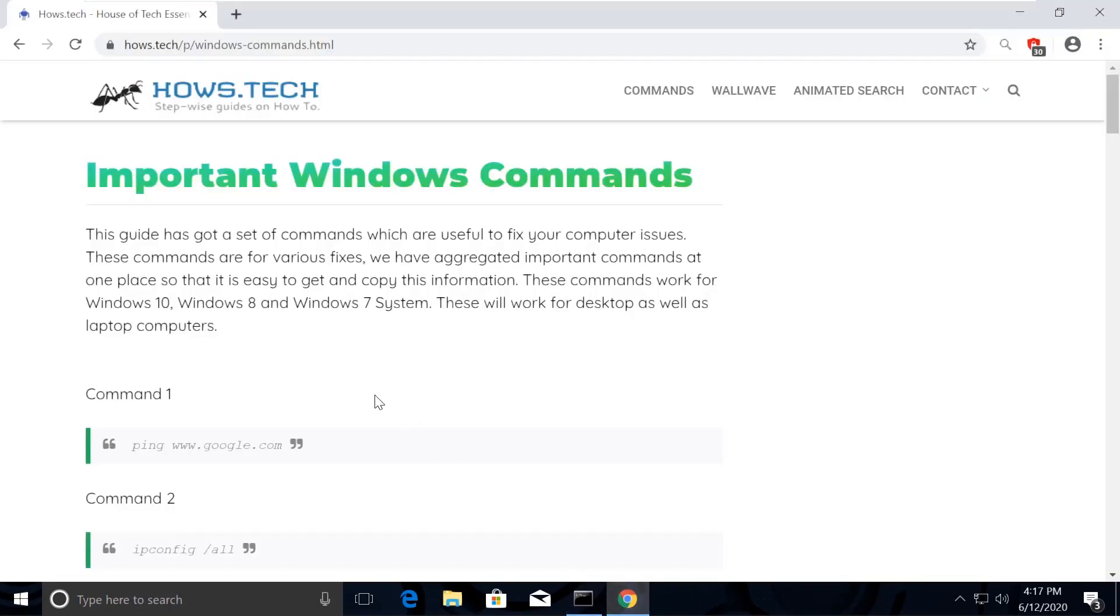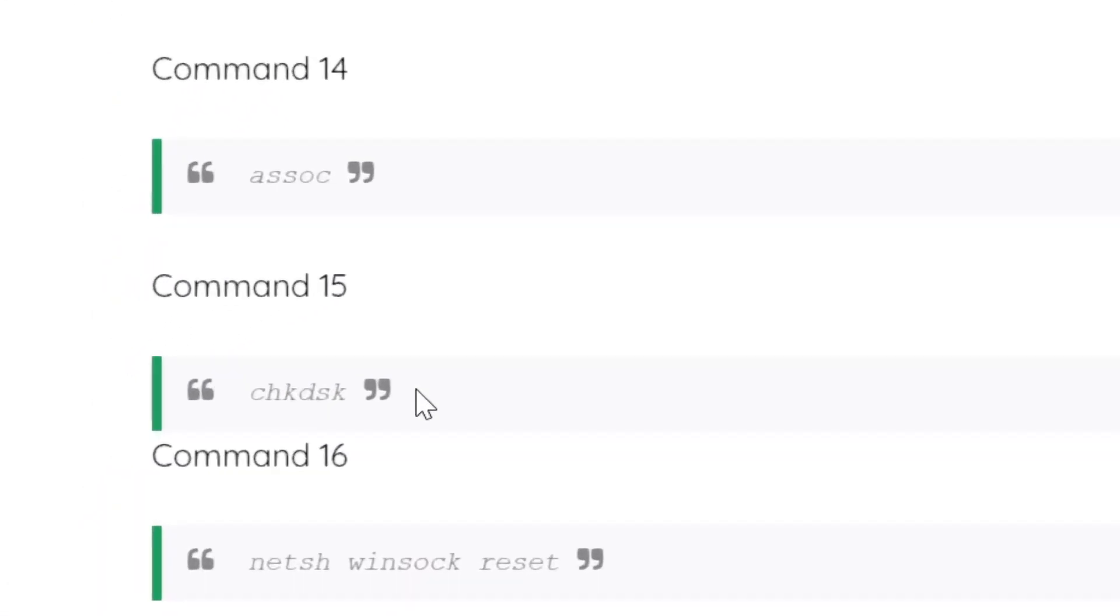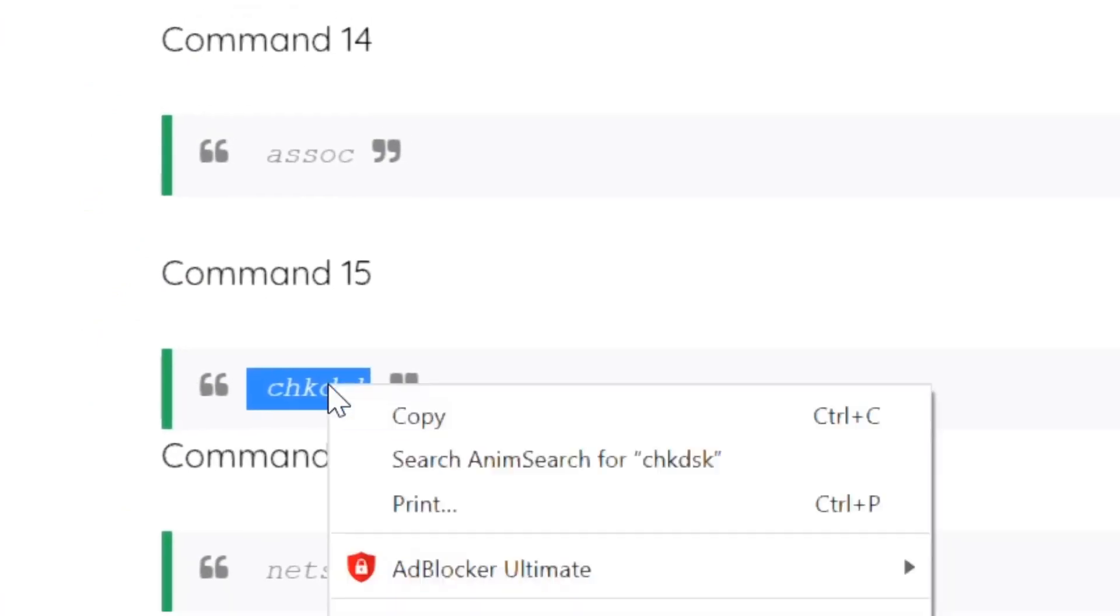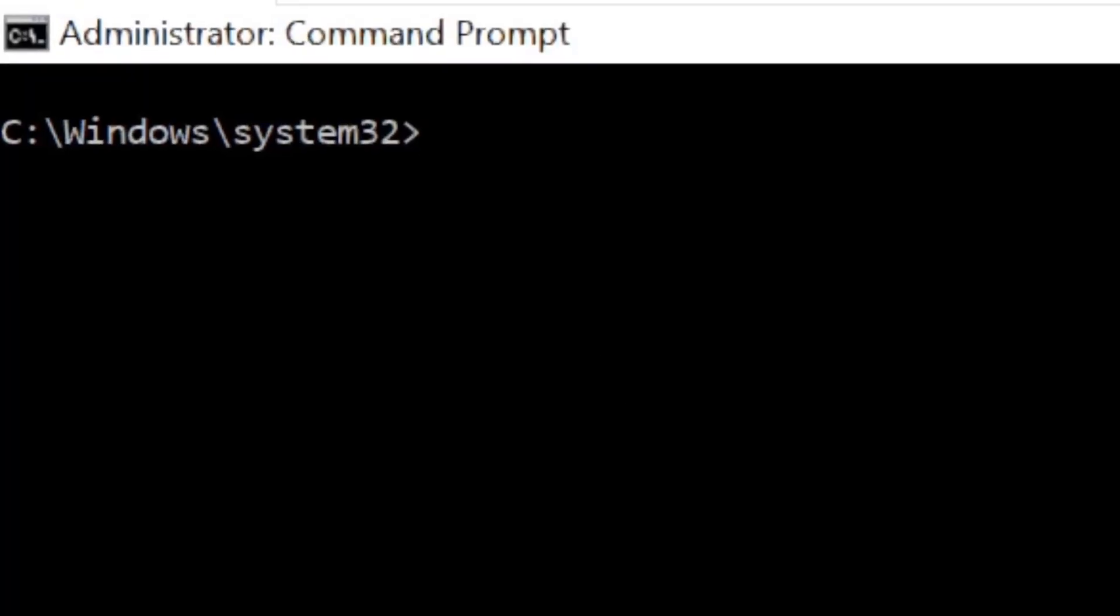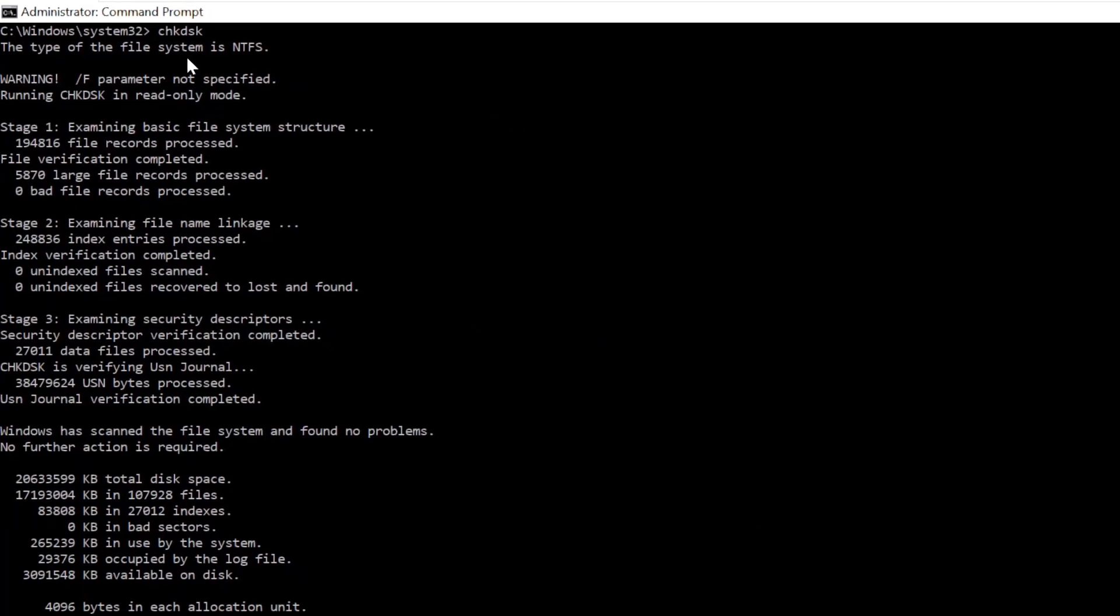Now we will check the issues and fix the errors. So for that, copy command number 15 and execute it the same way we did.